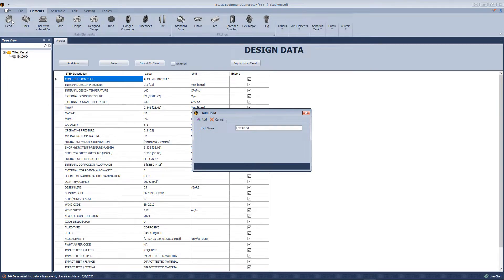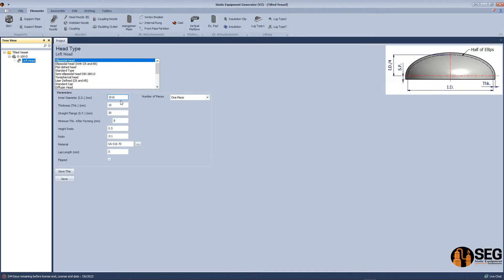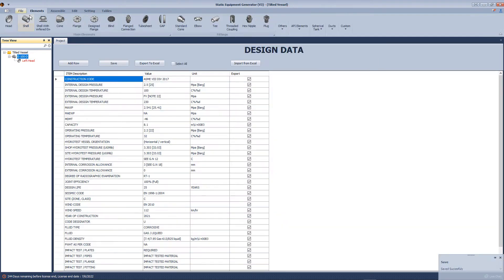Now we will add an elliptical head. Define the inside diameter, thickness, straight flange, and minimum thickness after forming.